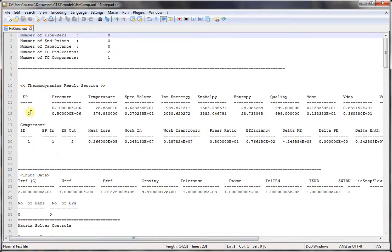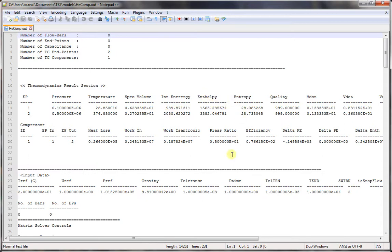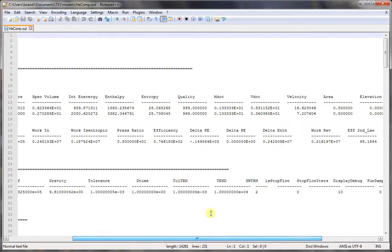The first section has the properties at all the nodes. You can see the pressure, temperature, specific volume, internal energy, enthalpy, entropy, and quality.